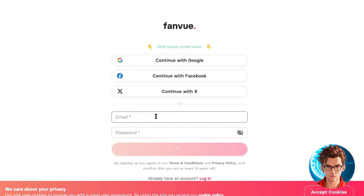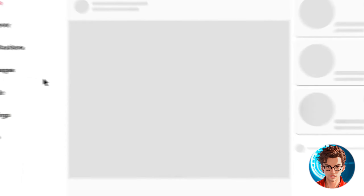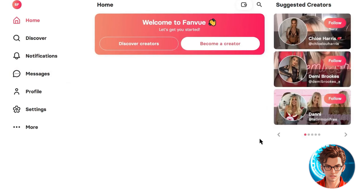To start your money-making journey with FanView, click on Sign Up. From here, you can create an account with your email or connect with Facebook or Google. After creating your account, your interface will look like this. Next, click on Become a Creator, then Start Earning. Enter your country of residence and complete identity verification through KYC.